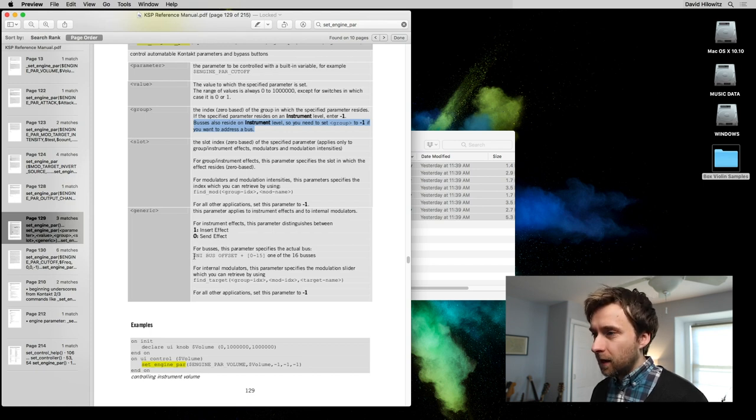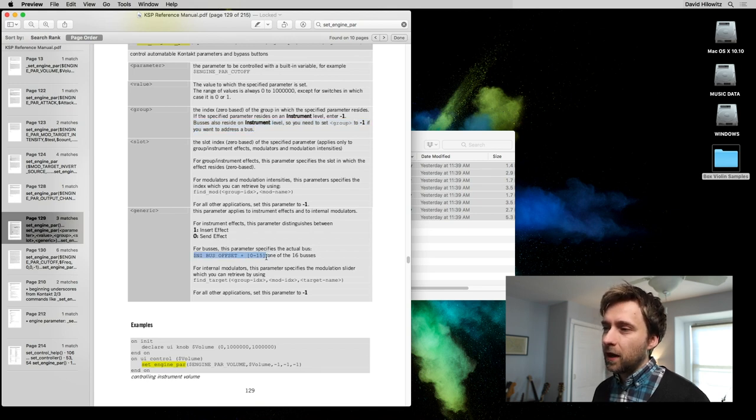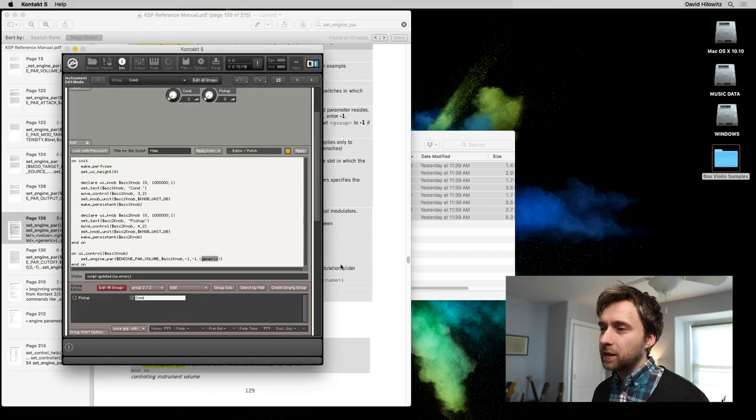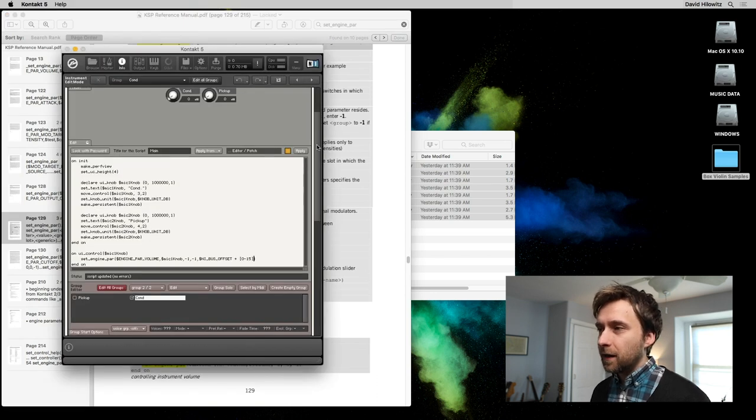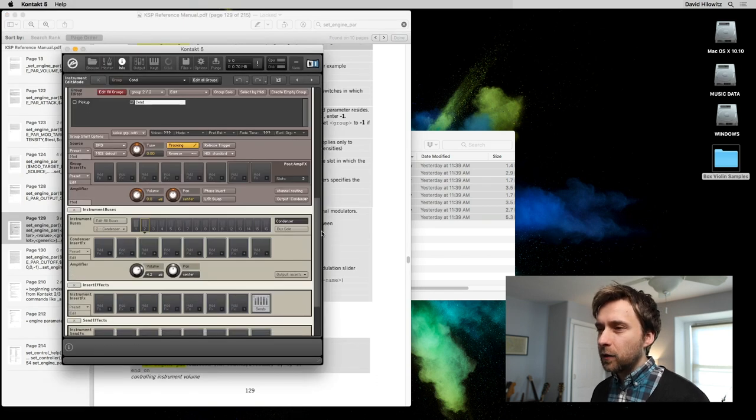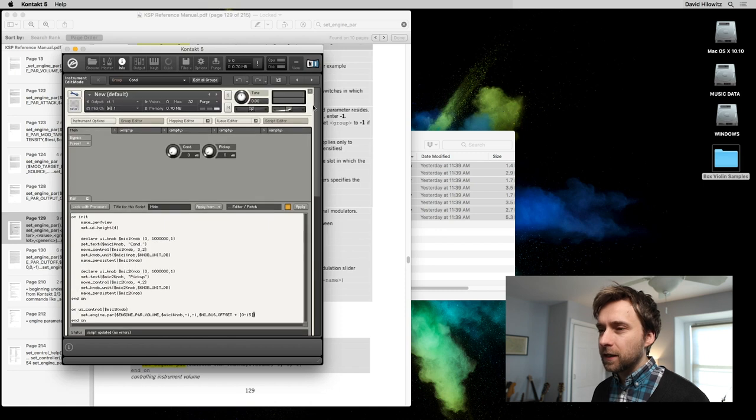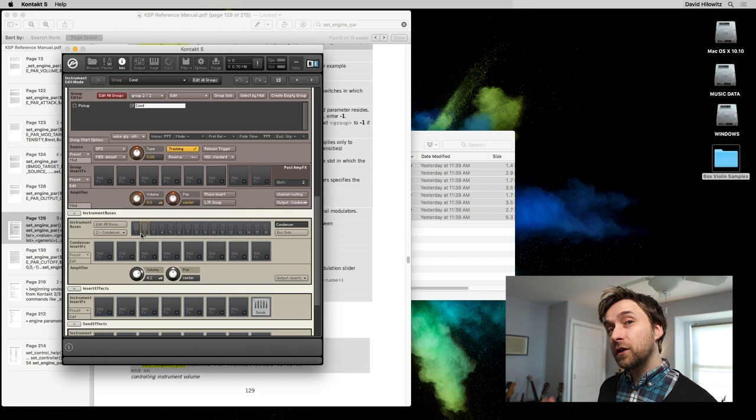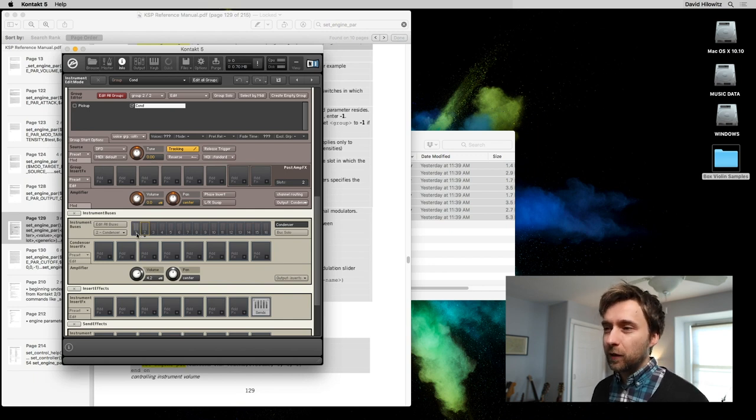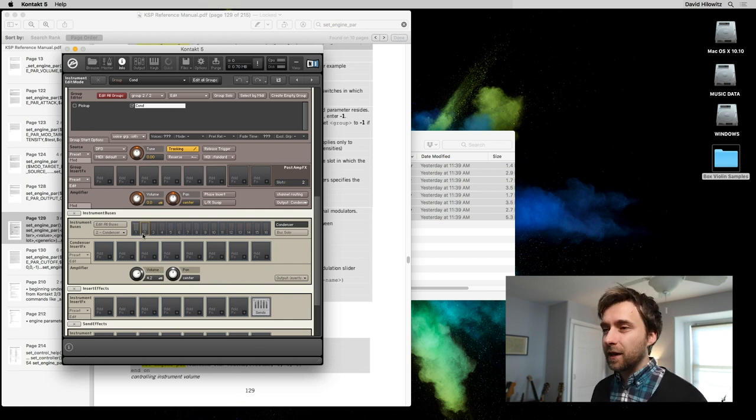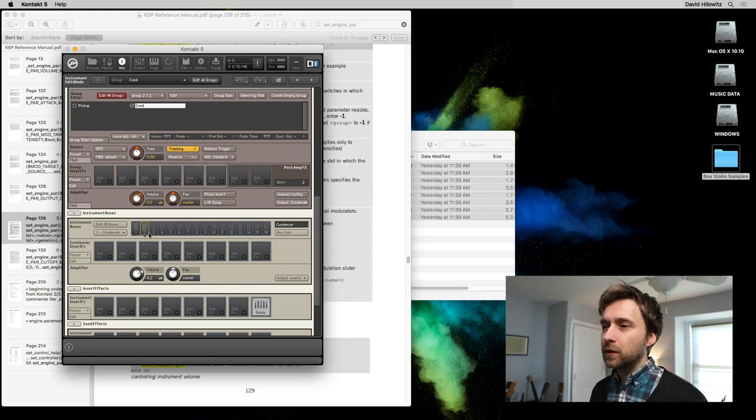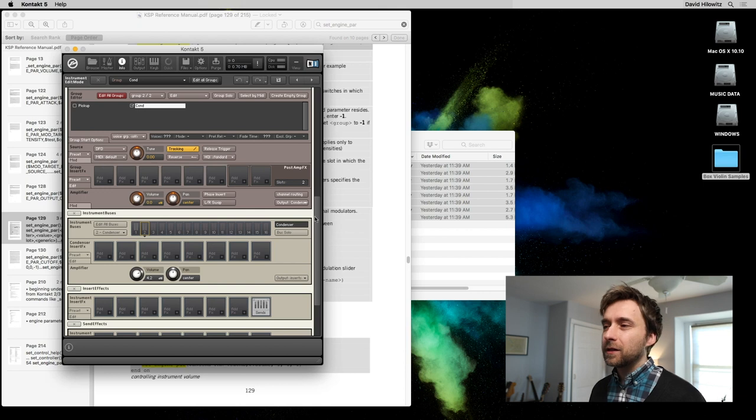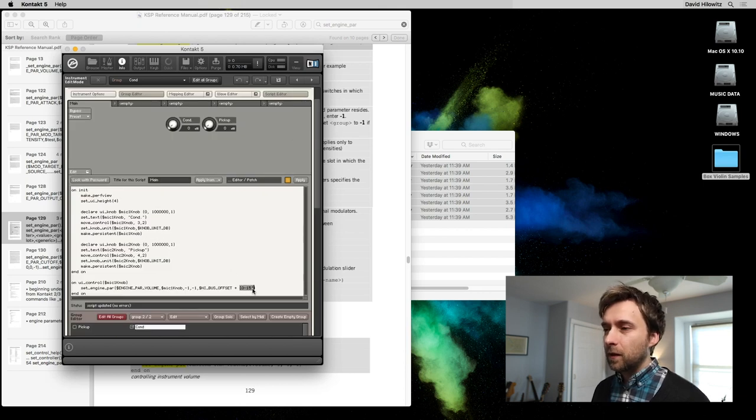This parameter specifies the actual bus at NI_BUS_OFFSET plus a number zero through 15. So I'm going to copy that over. And the bus that we're trying to address first, this is the condenser mic, is actually this one. So these numbers are zero based, meaning the counting starts at zero. So the first one, even though it's labeled as one, is actually zero. The second one is actually one. The third one is actually two. So condenser, which is number two, is actually one. So we're going to go back up here and we're going to do one. Now we're going to hit apply.